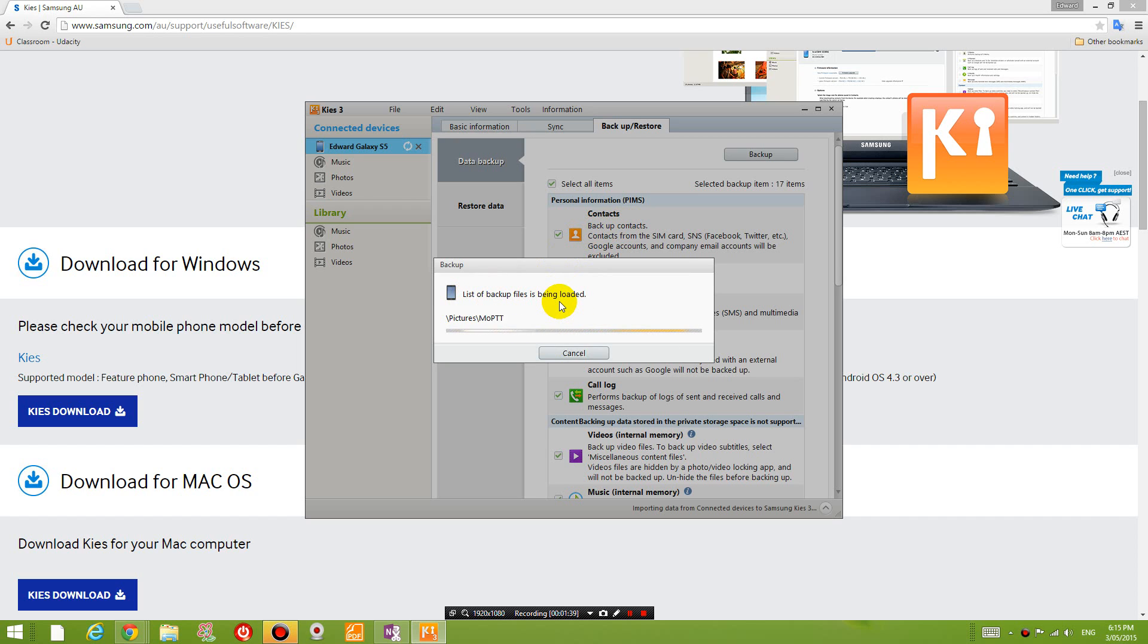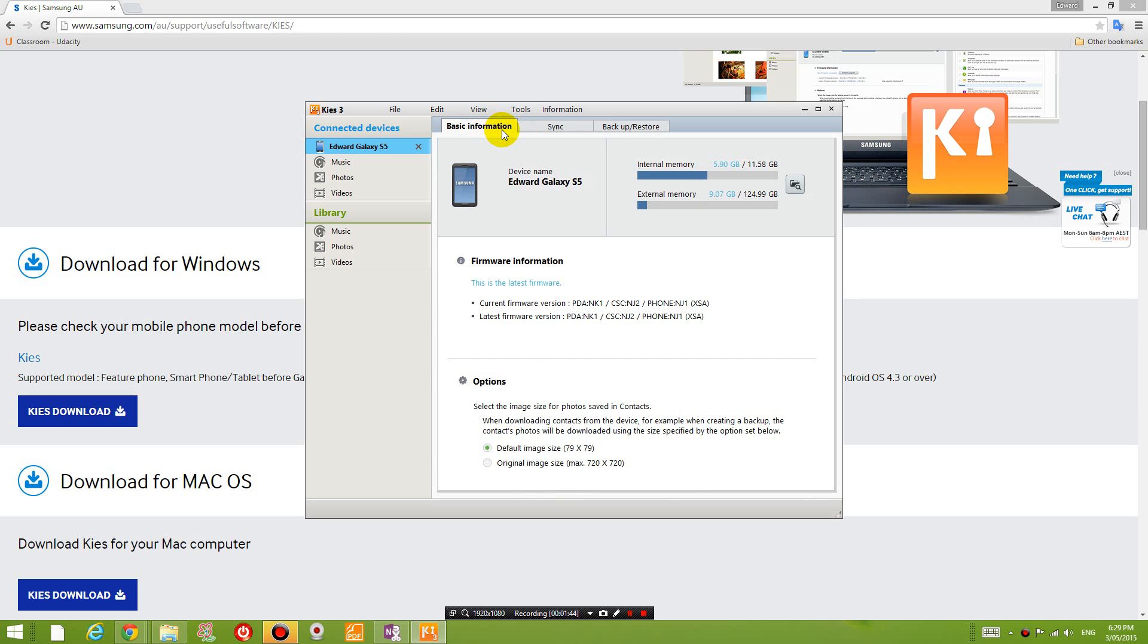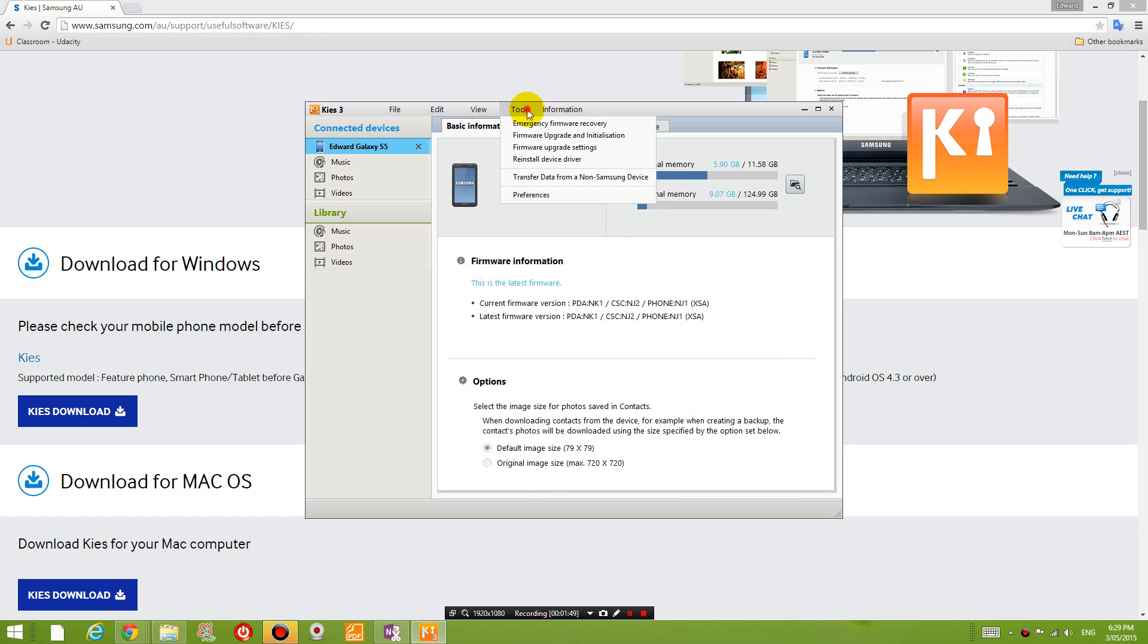So now it's backing it up. Okay, so now that it's backed up all the data, I guess what I'm going to do now is update the firmware. So go to tools, firmware upgrade and initialization. So let's try that.